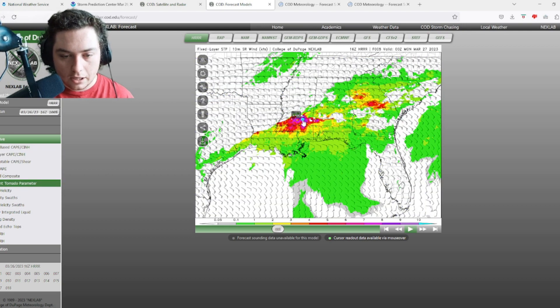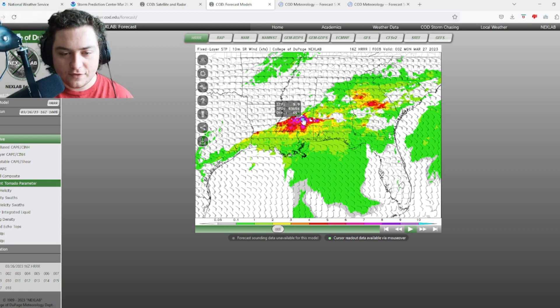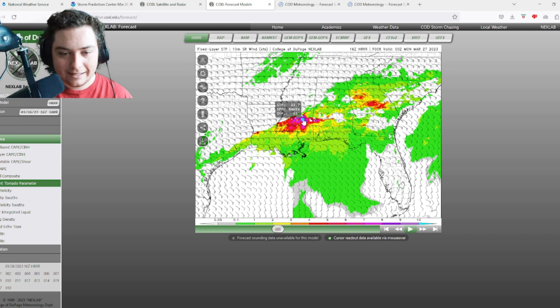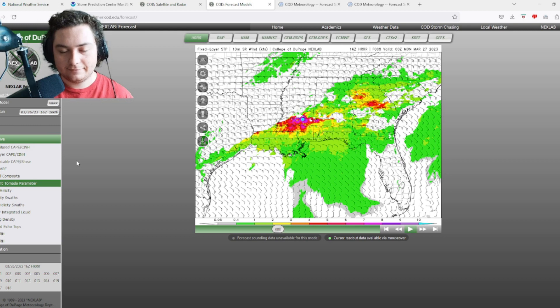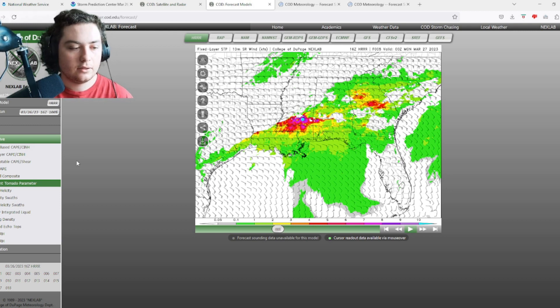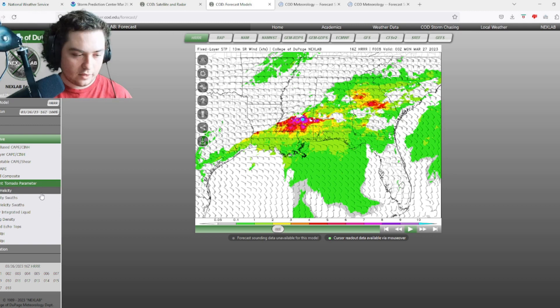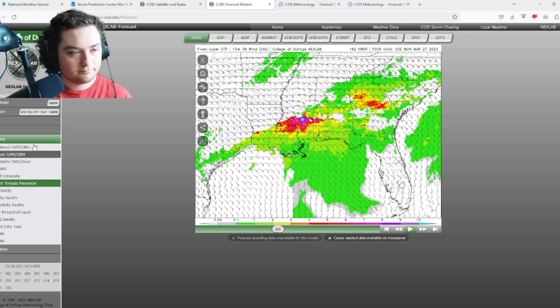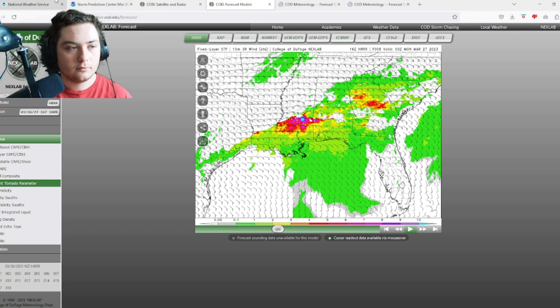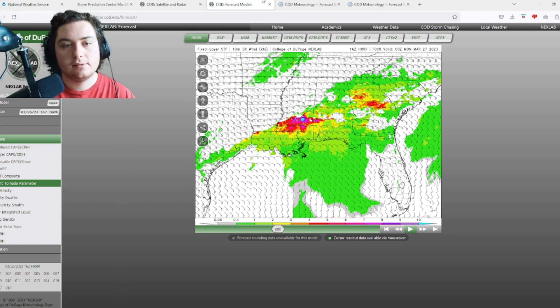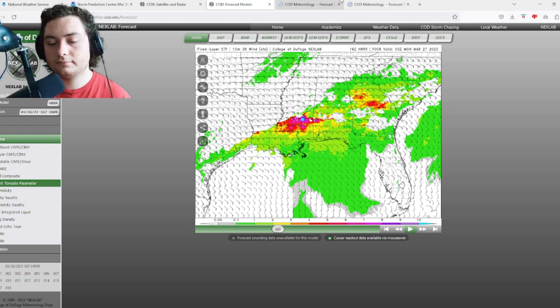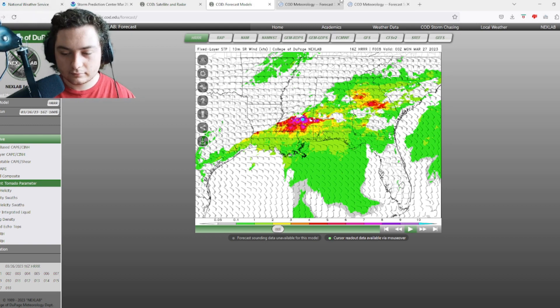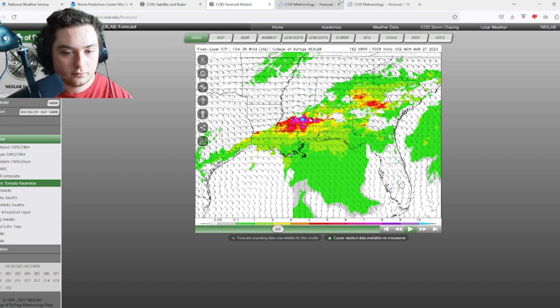The significant tornado parameter right here for 16Z - I just found a value of 11.7. Holy crap. What do you make of that? I think in terms of the total energy, there's definitely more of it with this system than the last one, so you're going to have more of a hail risk. Wind risk is probably about equal, all things considered, but yeah, the hail risk is going to be big with this system.